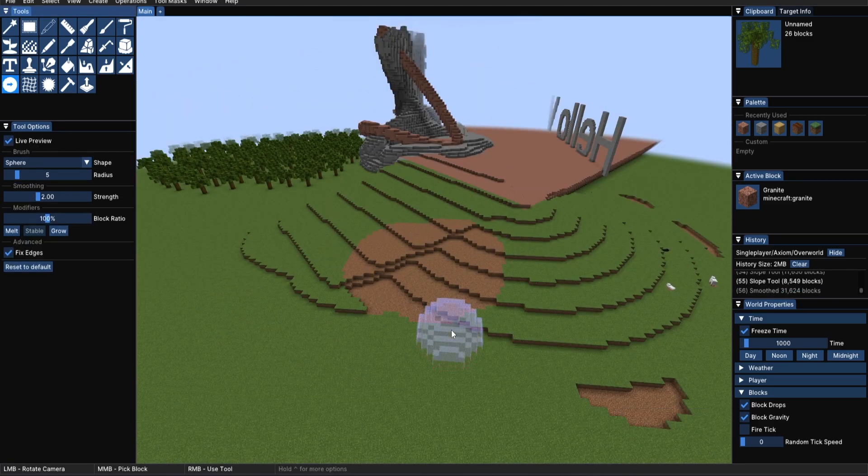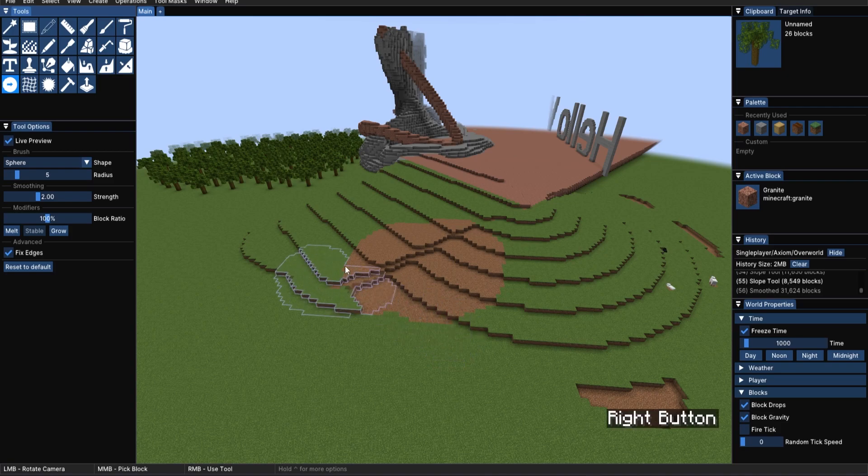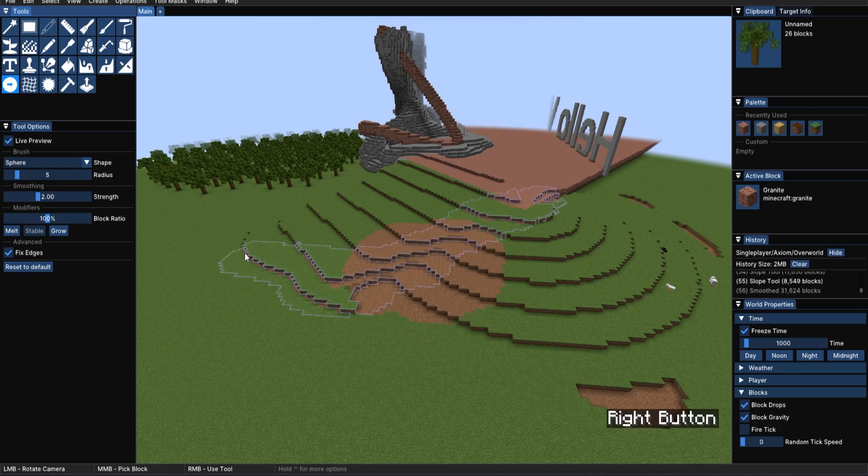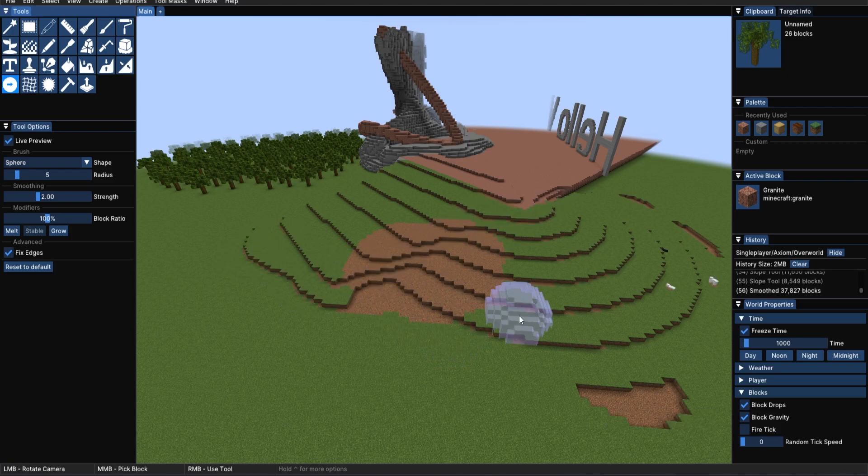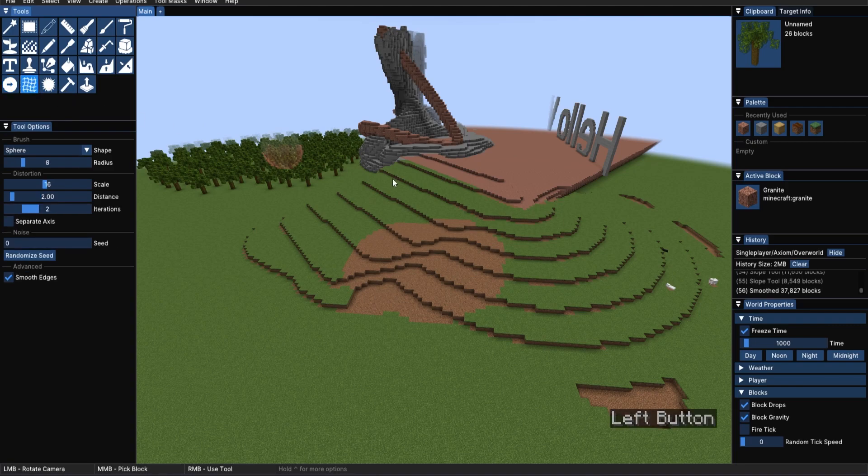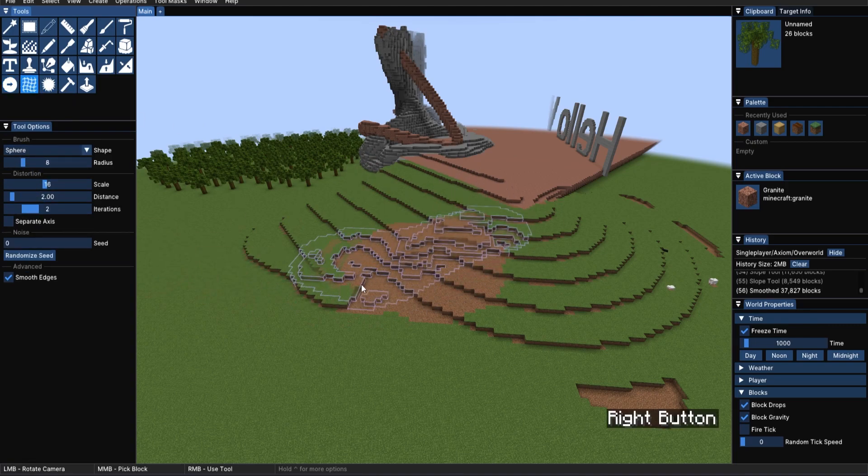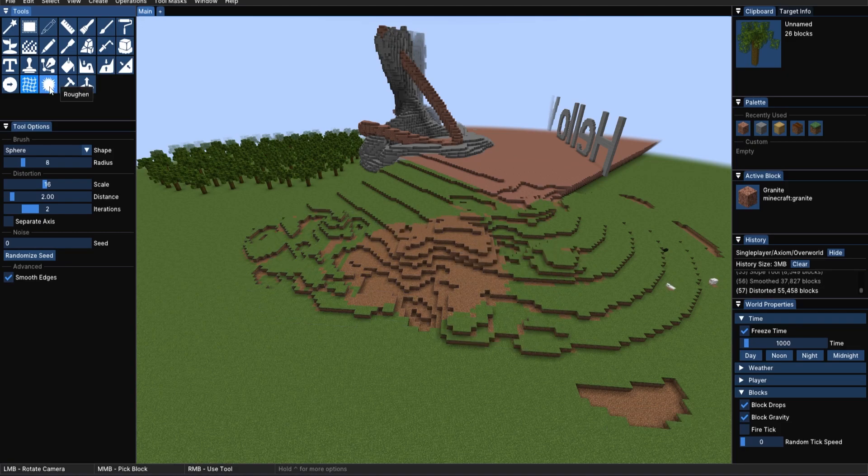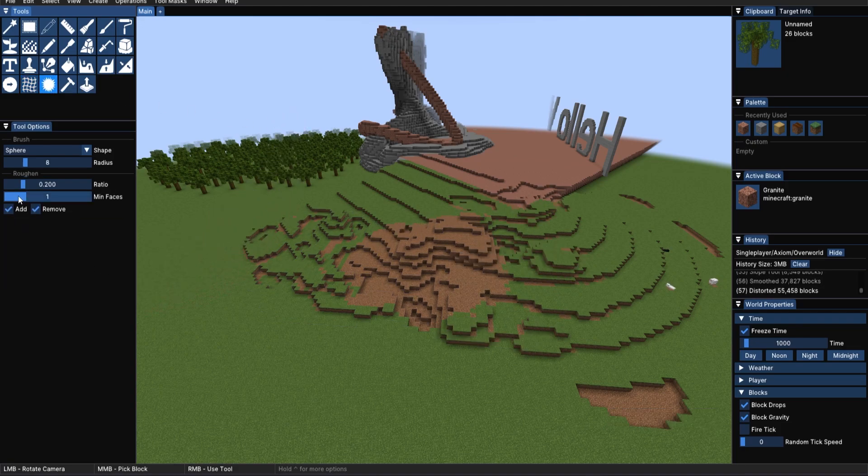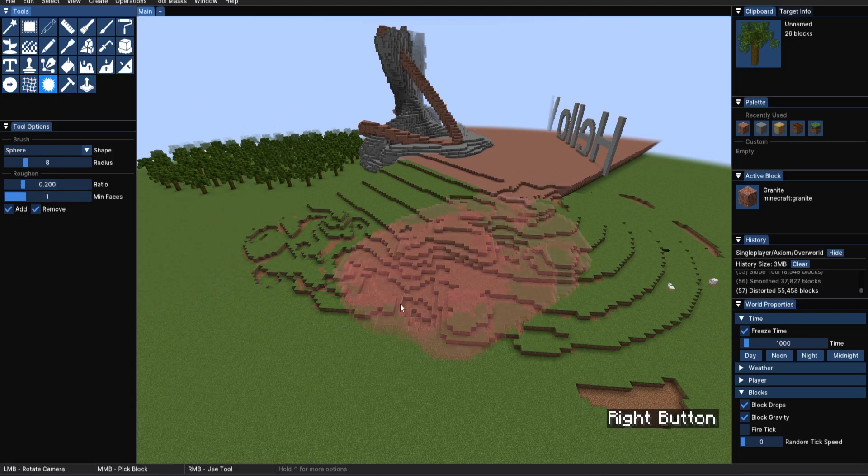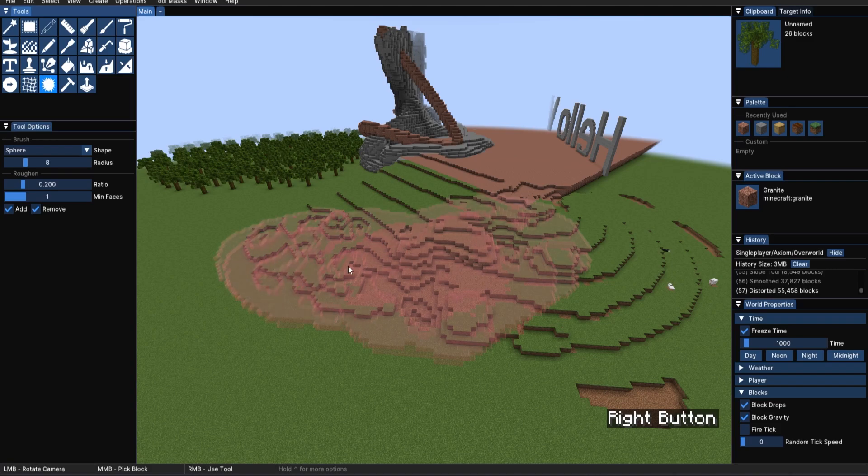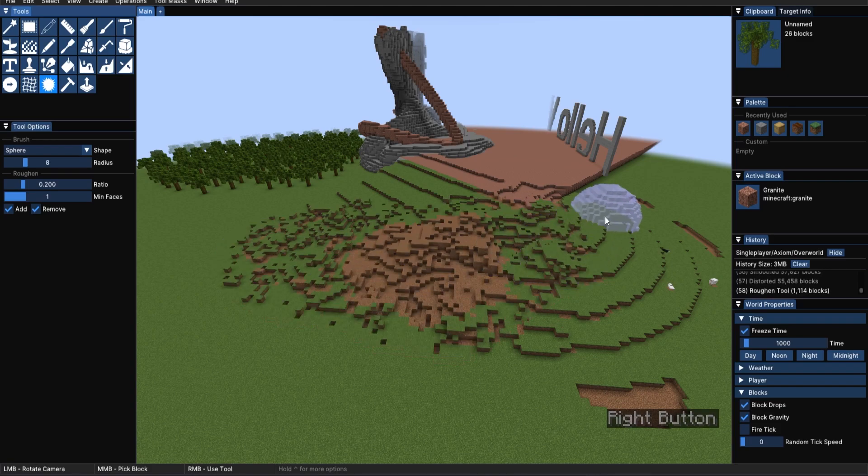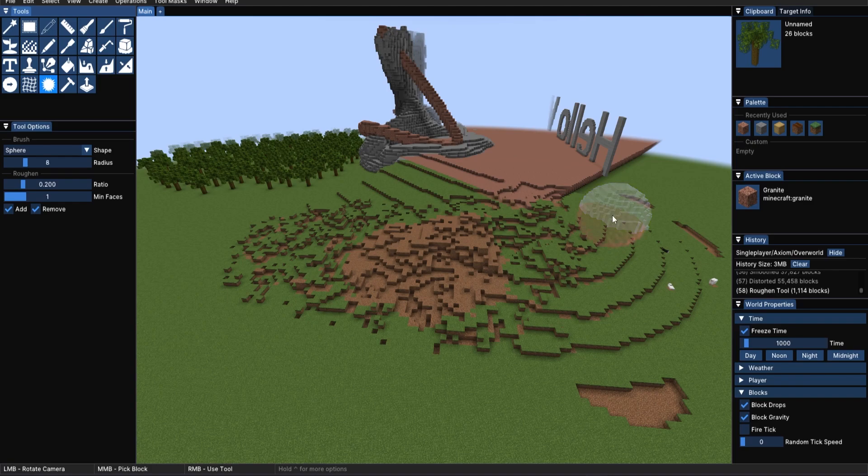Now for the last, but not least, manipulation tools. Smoothing, smooth the edges of blocks. Then we've got distort, which with lots of different settings, can distort your terrain. Then we've got roughen, which will, in this case, roughen up your terrain quite quickly and substantially, making it look like an anarchy server once again.